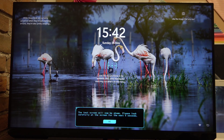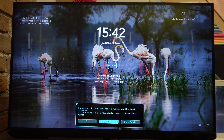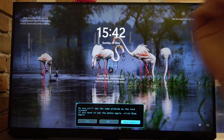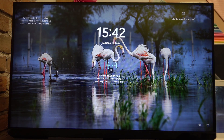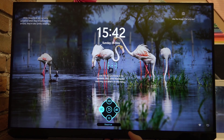Please look carefully at the screen for the next 5 seconds. Do you still see the same problem on the test screen? If you need to see the photo again, click Show Again. Now you can either say yes or no, or see the picture again. If you noticed any problem on your screen, go for Yes and perform the quick survey to fix this issue.